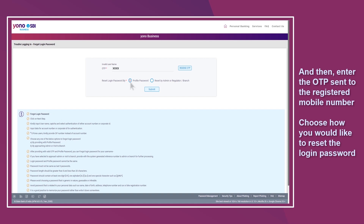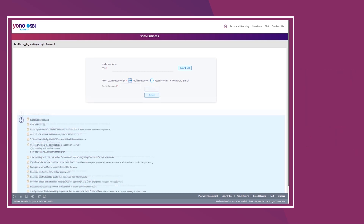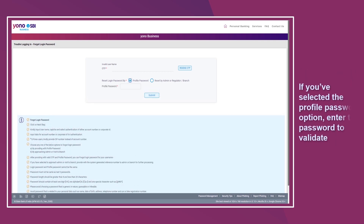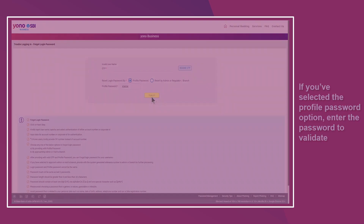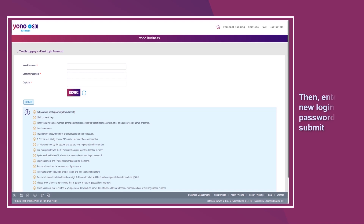Enter the OTP sent to the registered mobile number, then choose how you would like to reset the login password. If you've selected the profile password option, enter the password to validate. Then enter your new login password and hit submit.